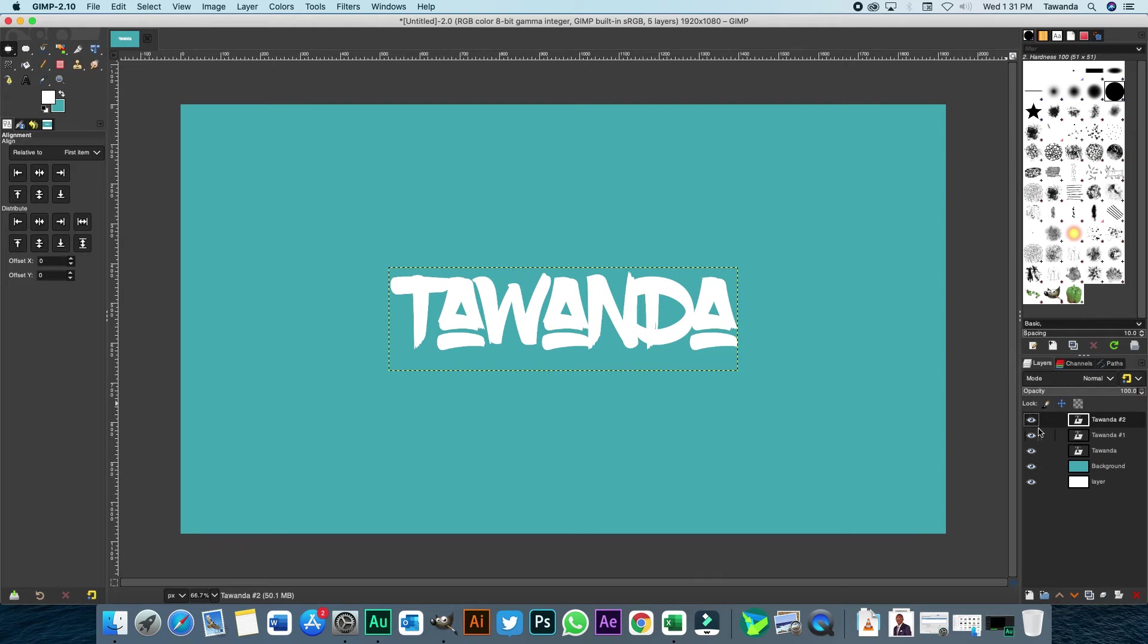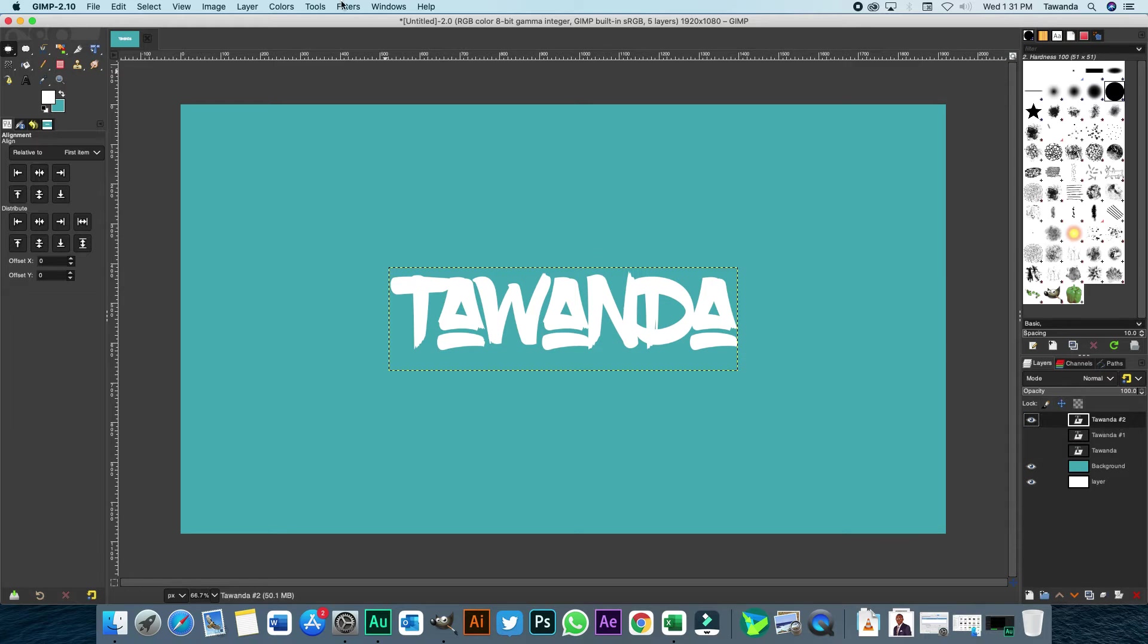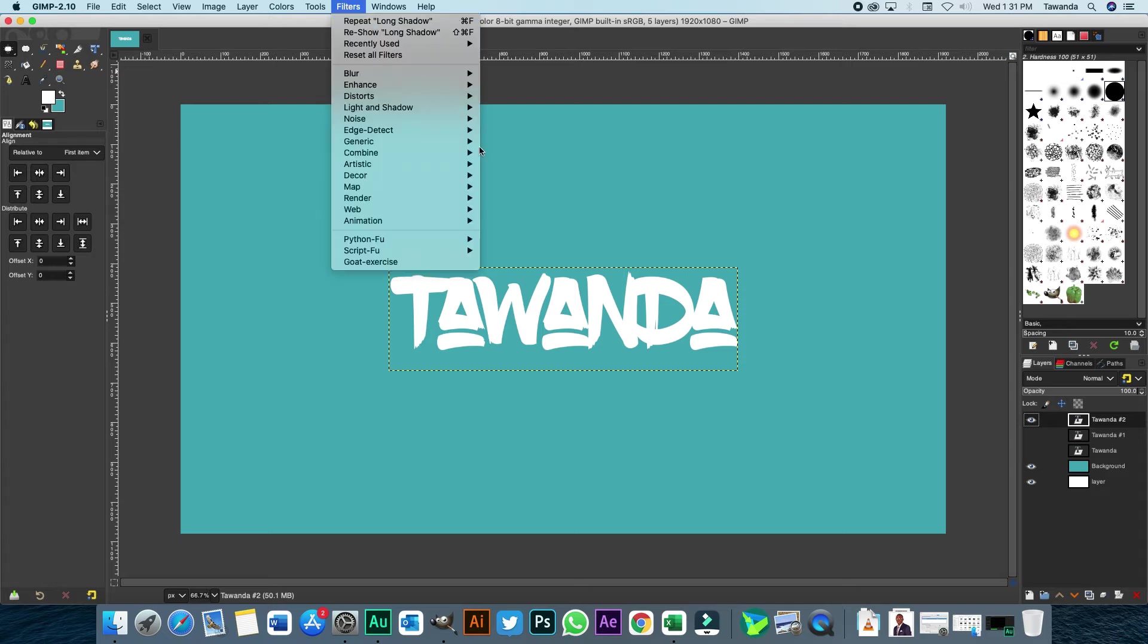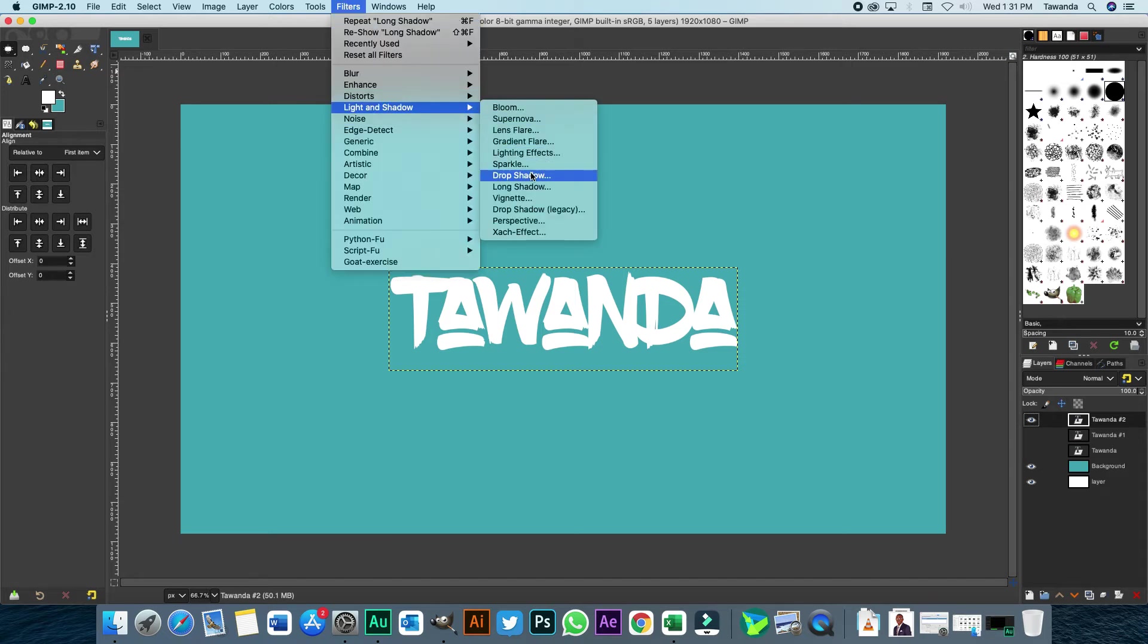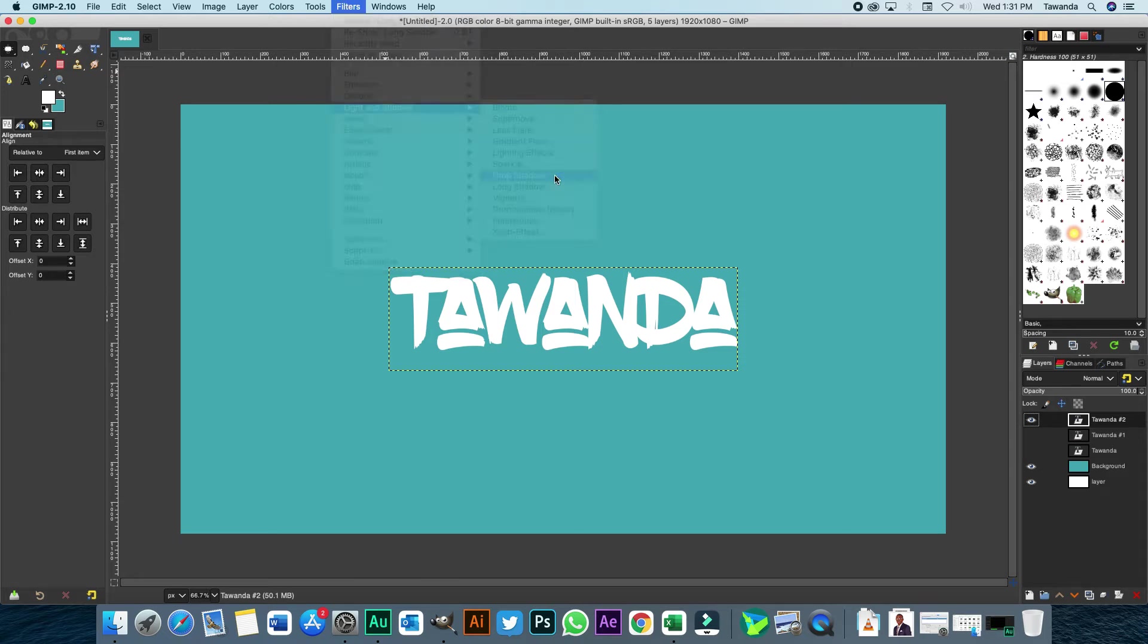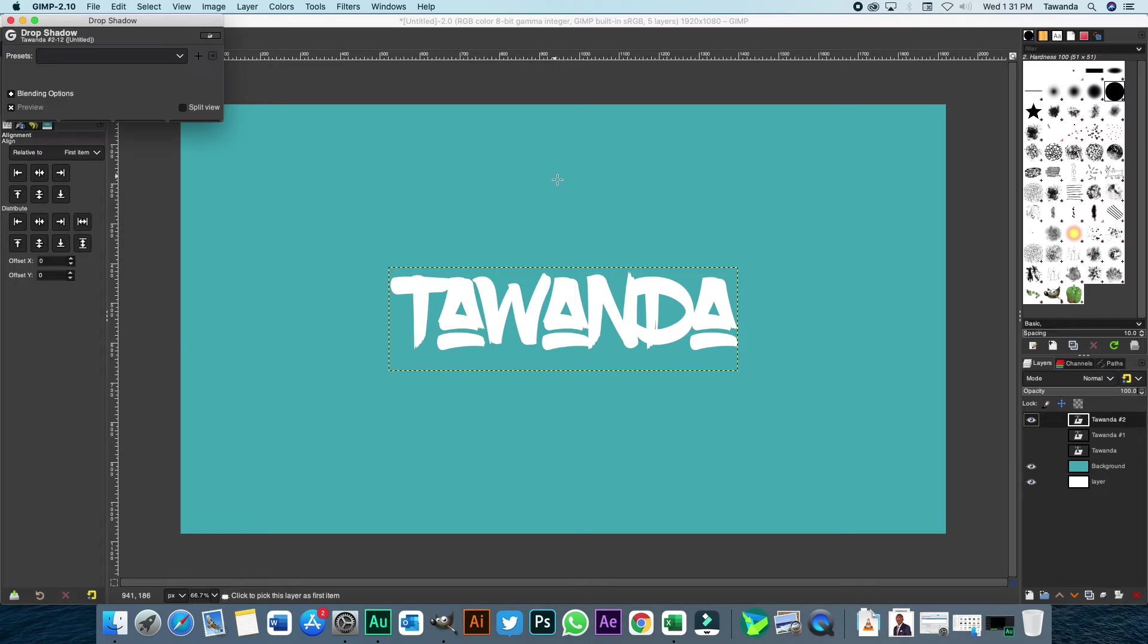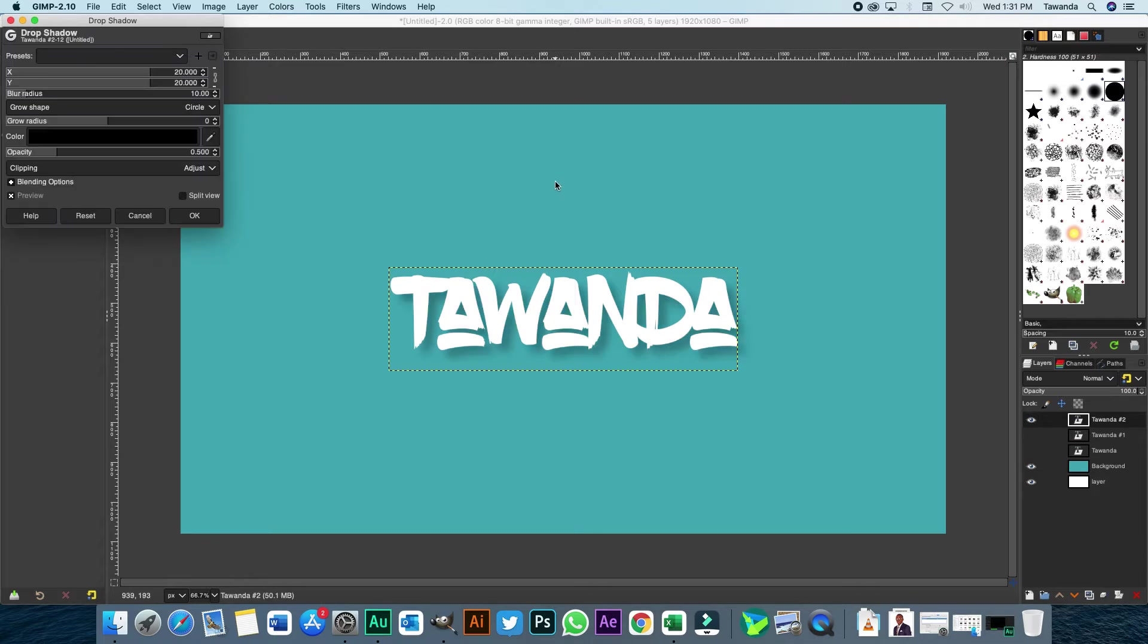So let's just switch off these bottom two layers and we'll start working with that one. So like I said, filters, light and shadow. We'll start off with the drop shadow, that's the simplest. Click drop shadow and instantly you can tell that a drop shadow has been added in the background. You can choose to have the preview or not.